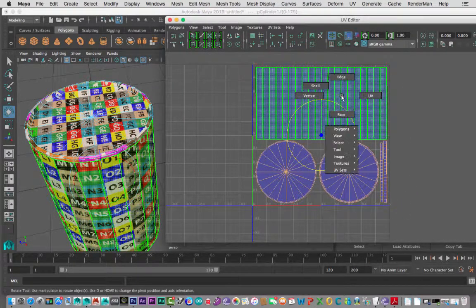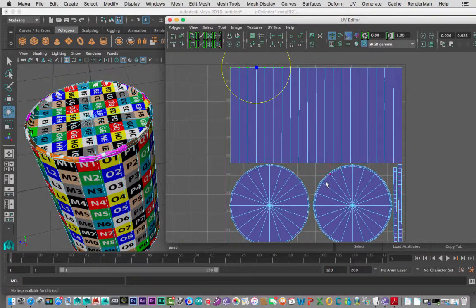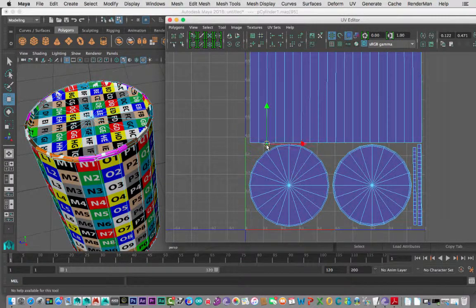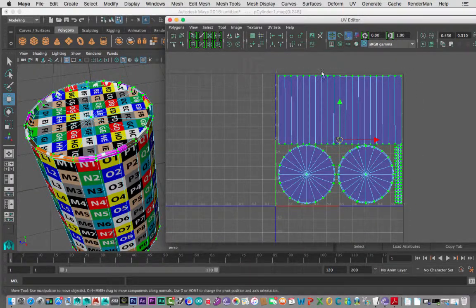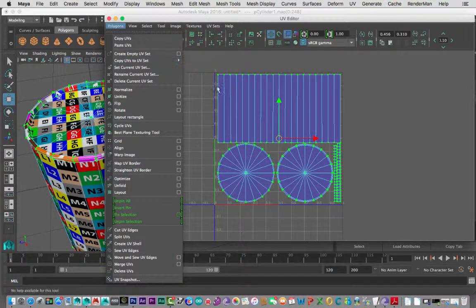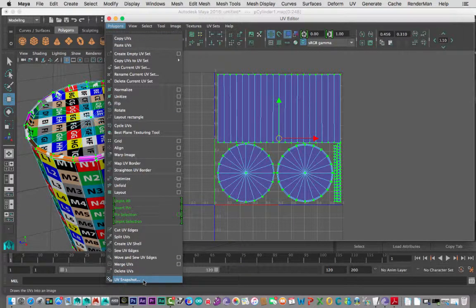We need to export this as a 2D texture file we can open inside Photoshop. Right-click here first, go to UV, grab all the UVs, then go to Polygons > UV Snapshot, right at the bottom. This is where I'll save the file — I'll go to Documents > Maya > Projects > Default > Images and give it the name 'soda can texture'.